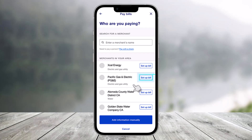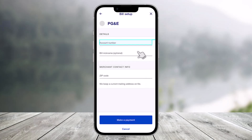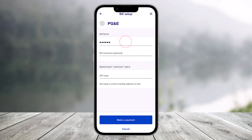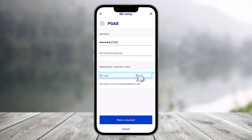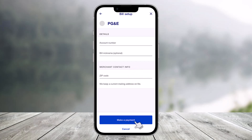Once you've done that, select the 'Set Up Bill' button next to any of the bill pay options that you actually want to contribute to. They'll need a few more details such as your account number as well as a bill link name if you want to add one. Then make sure to enter your merchant contact information, which includes a zip code.